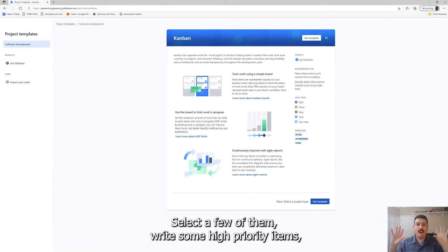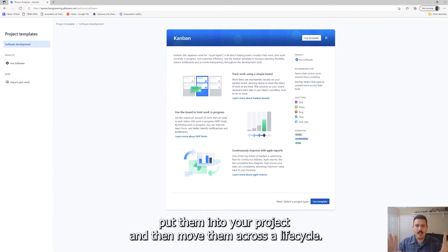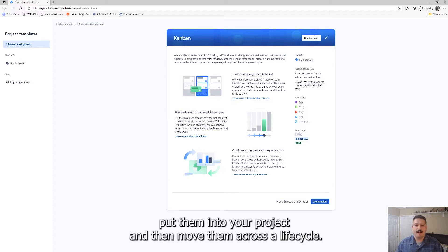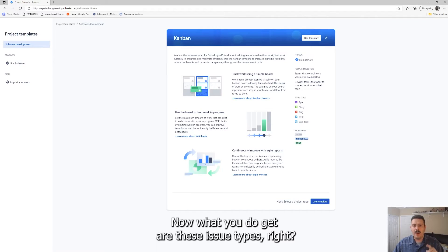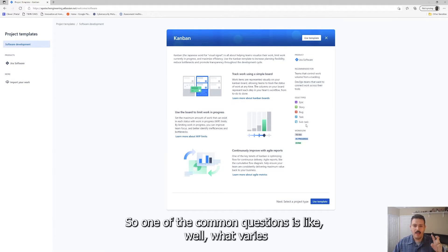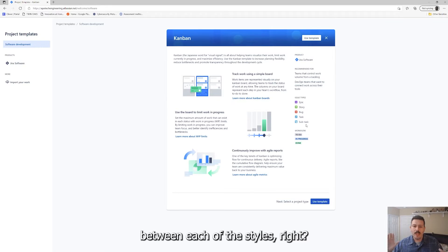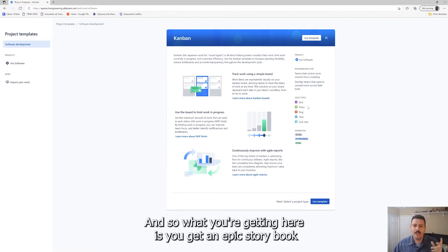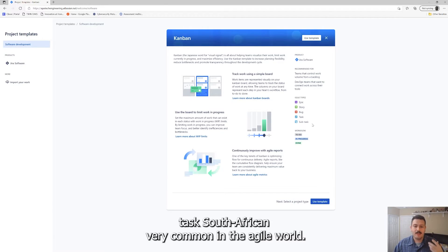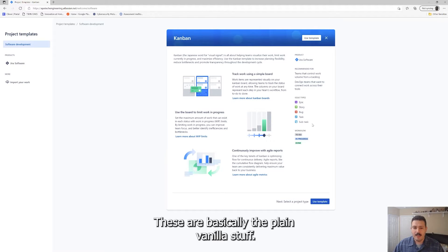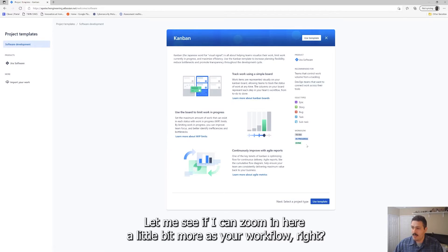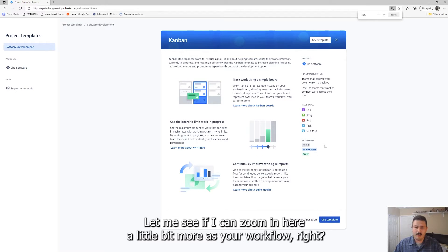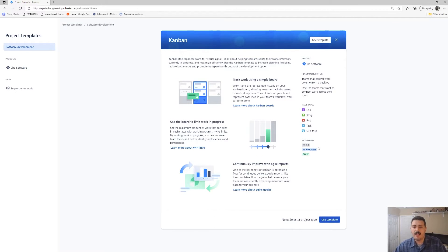You want to be focused on like two, three, maybe five is pushing it per individual. You can actually set limits on your boards so that Jira gives you a visual alert when you've exceeded your limits. But the whole purpose of the Kanban is to take work, take your backlog of all this work that you need to do, select a few of them, some high priority items, put them into your project and then move them across a lifecycle. We're going to be exploring all that. What you do get are these issue types.